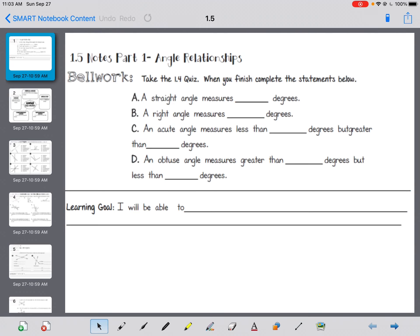Unit 1, Section 5, Part 1 — we're going to break this up into two different pieces. Angle Relationships.